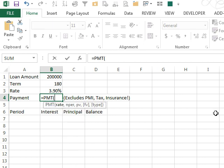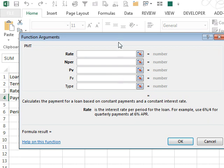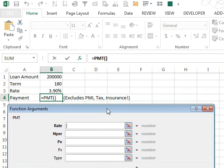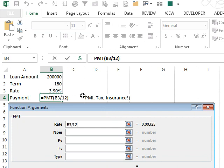PMT, this is one of the more confusing things. I like to go into the insert function wizard because they actually walk us through. The rate is the interest rate per period for the loan. For example, 6% divided by 4 for quarterly payments. So we take that rate that the bank gives us, the 3.9%, and we need to divide by 12.